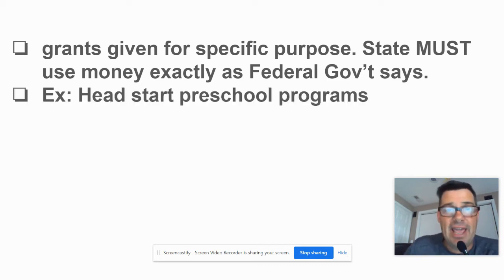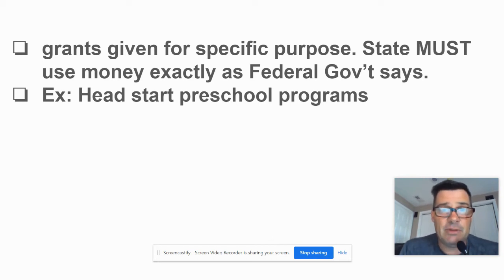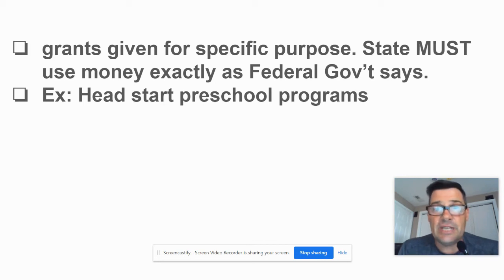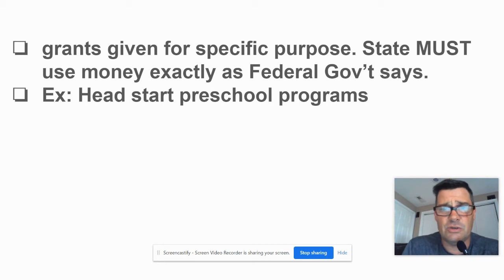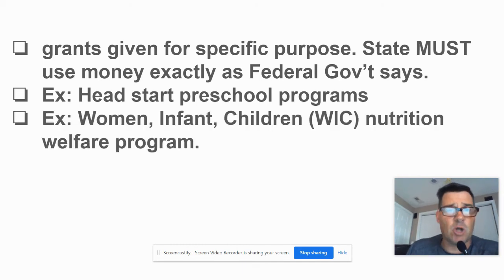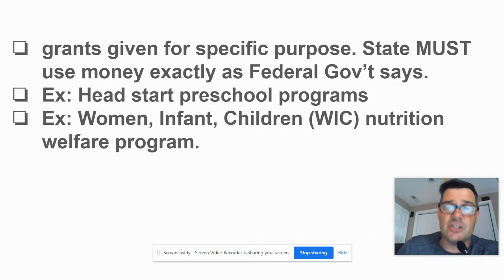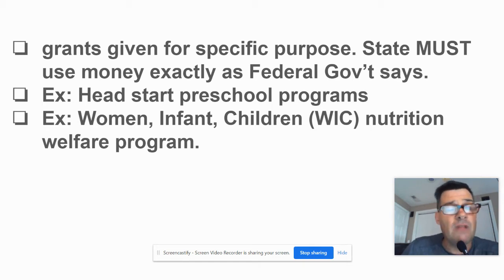Let me give you a couple of examples. Head Start preschool programs are for low-income parents. The reality is that if you come from a low-income family, there's a greater chance that fewer books are read to you and your parents may not be teaching you to read, so children end up starting behind compared to middle or upper-middle-class families. Head Start helps low-income families by having children actually learn early. There's also WIC — Women, Infants, and Children — which is a nutritional welfare program. Both of these are categorical grants; the state has to do exactly what the federal government says.